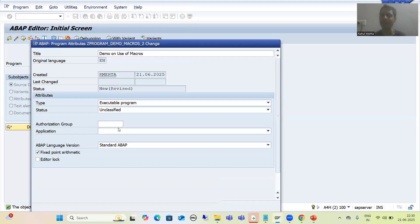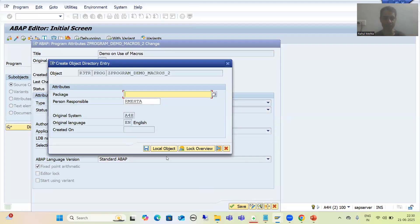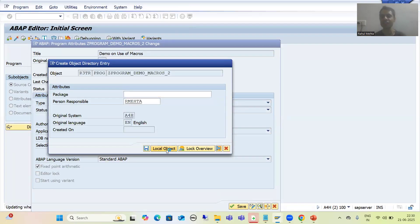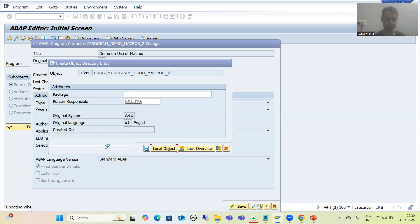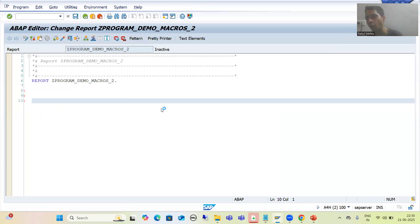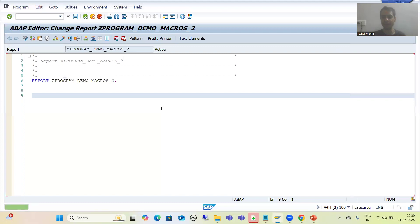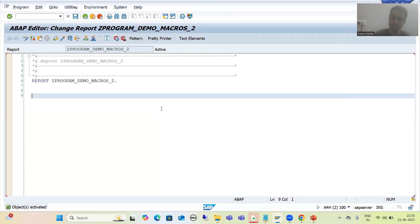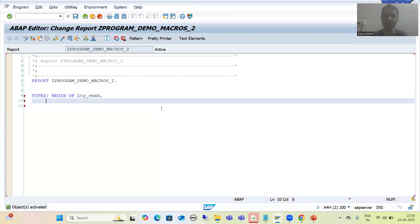I will choose the type as executable program, go for save, and save this as a local object. In this particular program, we want to use the VBAK and VBAP tables. Firstly, we will go for declaration of structure type, internal table, and work areas. I will declare a structure type for VBAK — begin of lty_vbak — and copy the fields from the VBAK table.